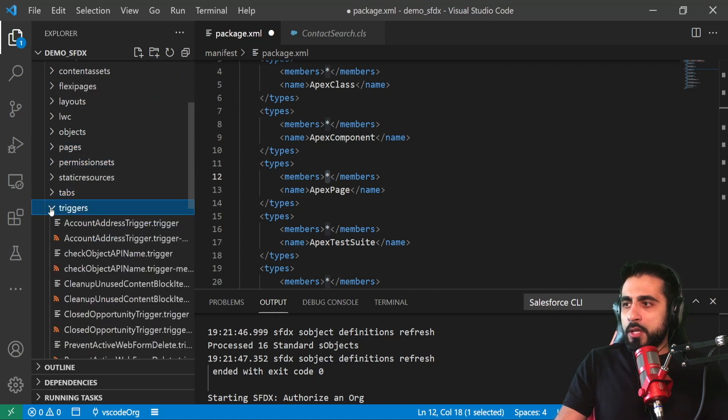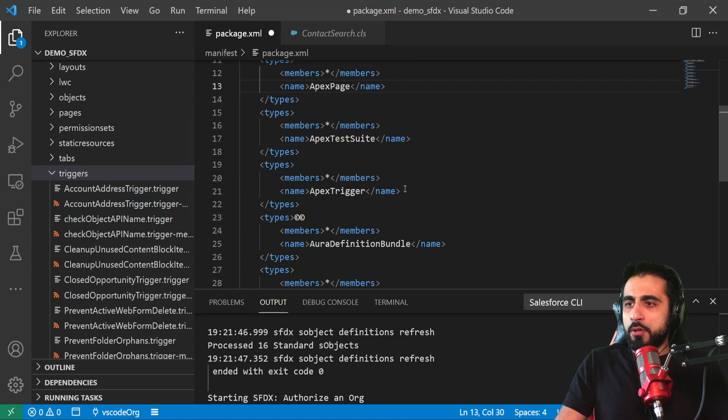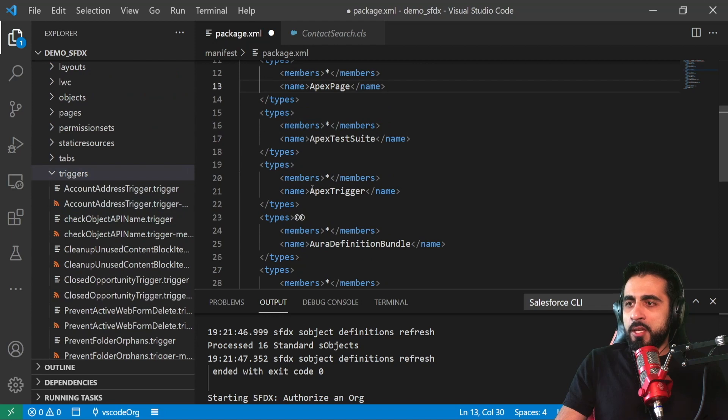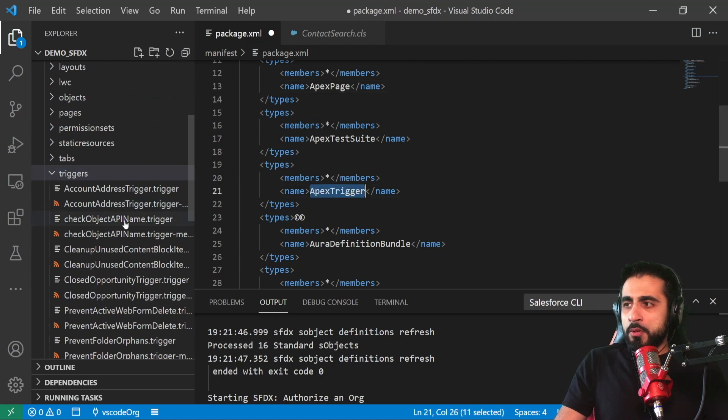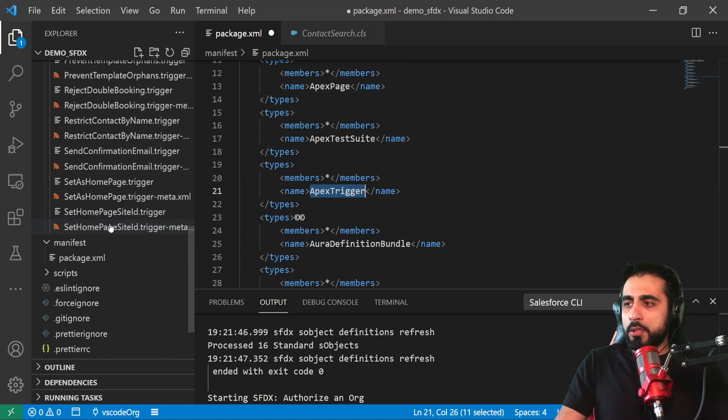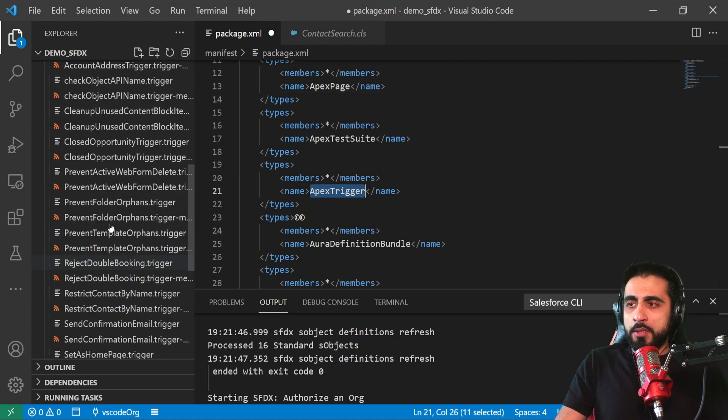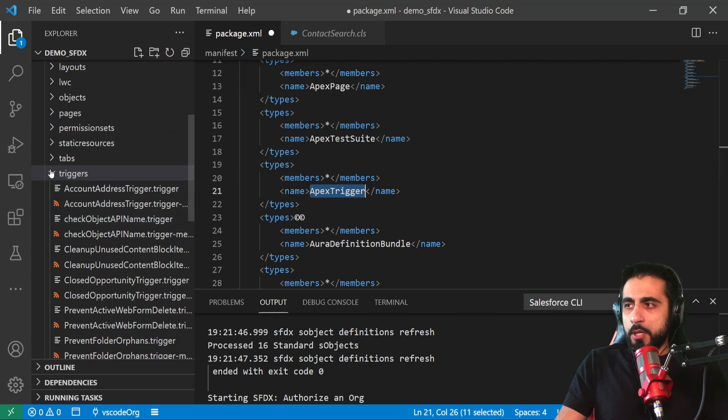And the rest - I have the triggers. So I asked here Apex triggers, so it downloads all the triggers.